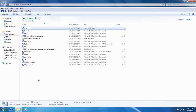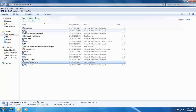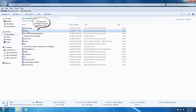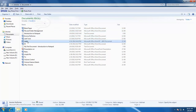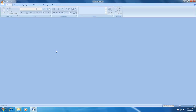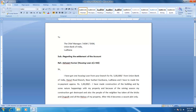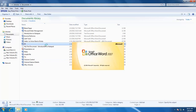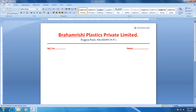You can rename a file by selecting the file and pressing F2 from the keyboard. You can also rename a file by first selecting the file and then clicking on the file name once more.